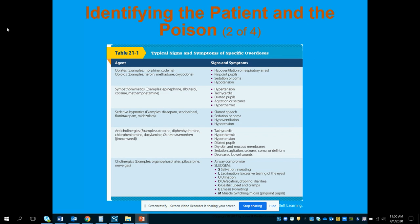Opiates and opioids produce the same signs and symptoms. It's very important that we know about the potential use of Narcan, and this is a big deal in our country right now with the opiate crisis. Signs and symptoms include hypoventilation or potentially respiratory arrest, pinpoint pupils, sedation or coma, and hypotension. We'll talk about when we need to recognize it, when we need to intervene, and how we're going to do that with medication.